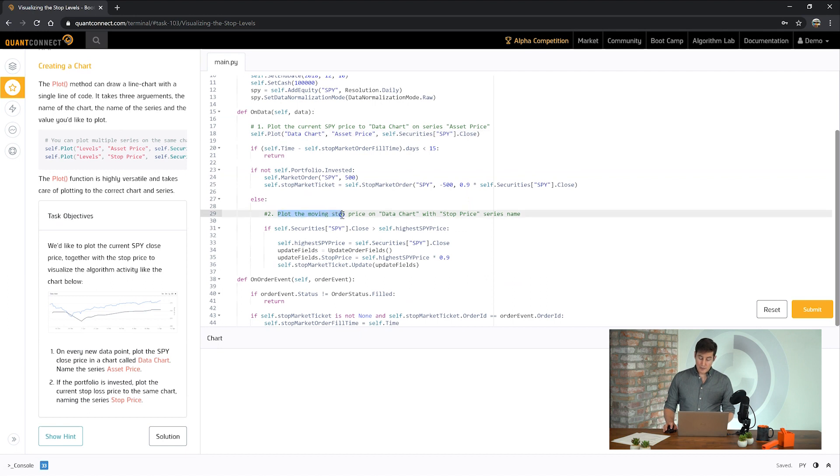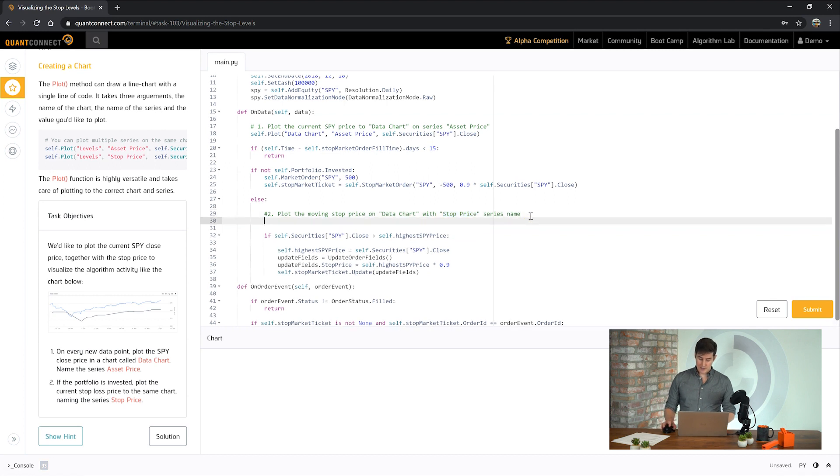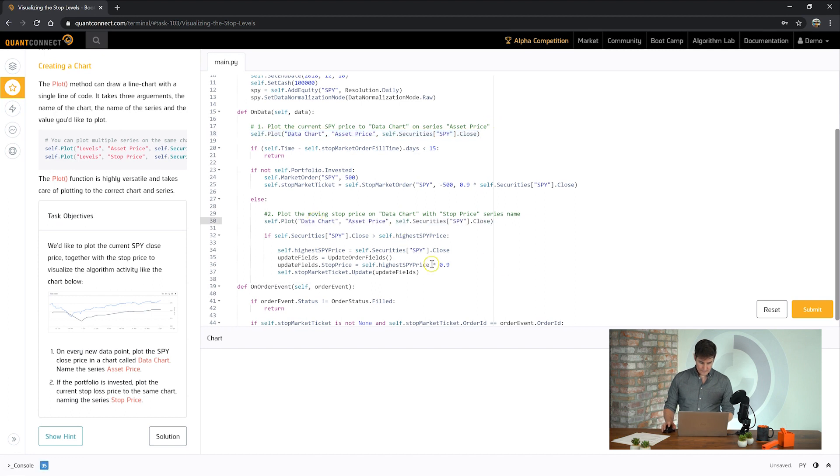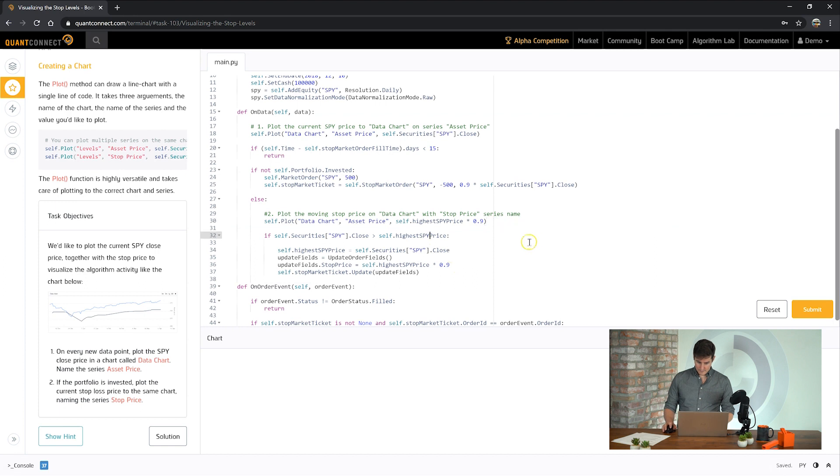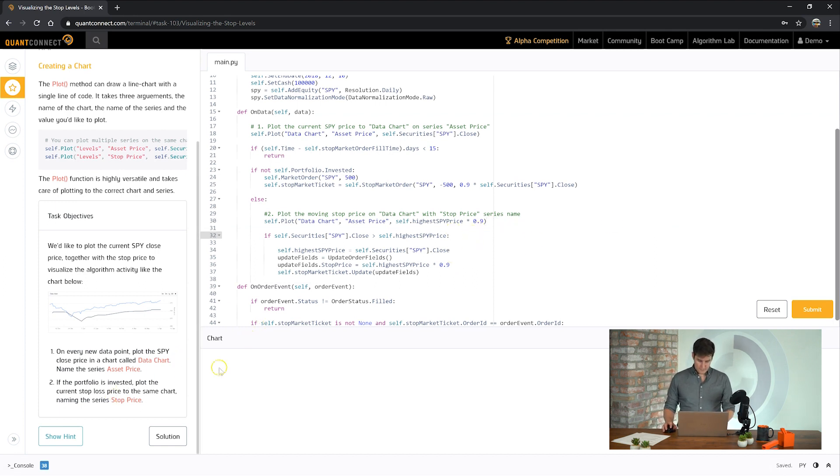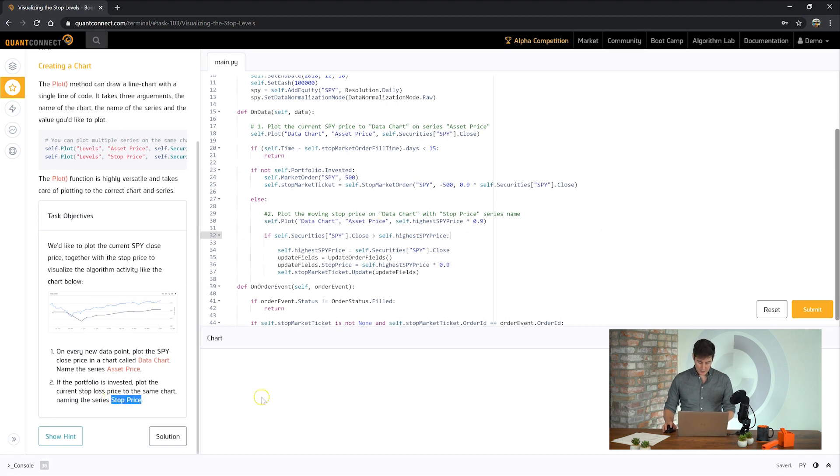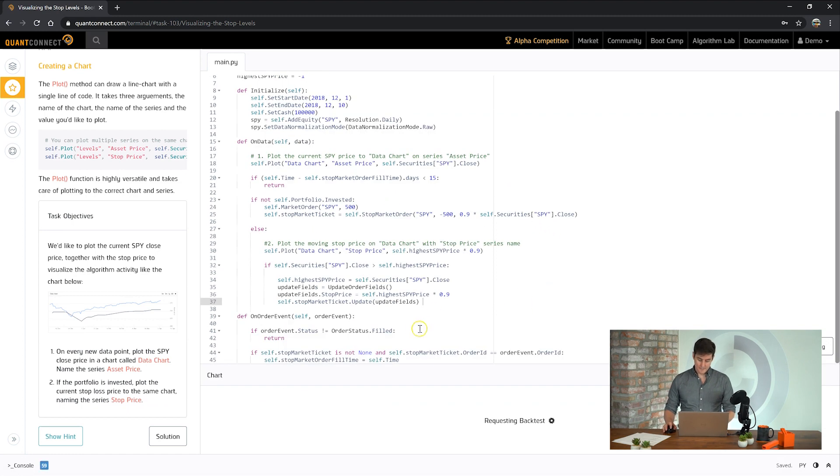Now we need to plot the moving stock price to the stop price series on the same chart. So we can reuse most of this. And if you remember the stop price is set to 90% of the highest price. And we need to plot it to a series called stop price. Let's see how we go.